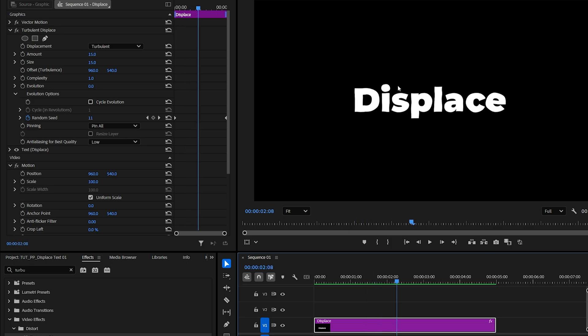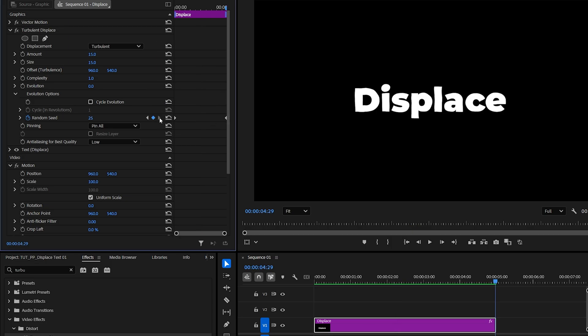Now in order to adjust the speed of the animation at any point, back in effect controls move the playhead to the second keyframe, or you can click on this arrow to go to the next keyframe and adjust the random seed value. I'll set it to 100 to speed up the animation by quite a bit.